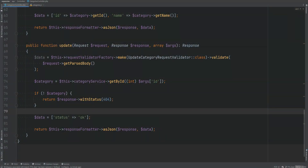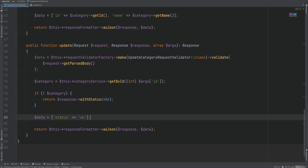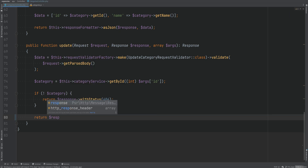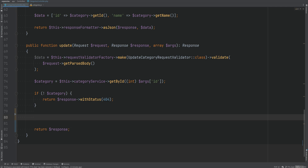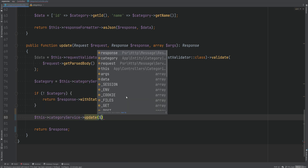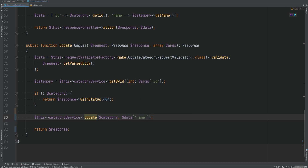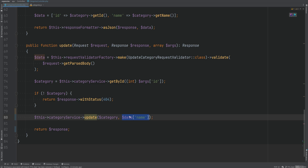Let's continue with our update category request and add validation handling to XHR requests. First, we need to add the logic to update the category name, because right now when that button is clicked it doesn't really update the category. We're just responding with status okay. We don't need to respond with any data, so we'll return a response object and call an update method on the category service, passing the category entity and the name. If we had more than one field we'd pass a DTO object or array, but since we're only storing the name, it's fine to pass it as a string directly.